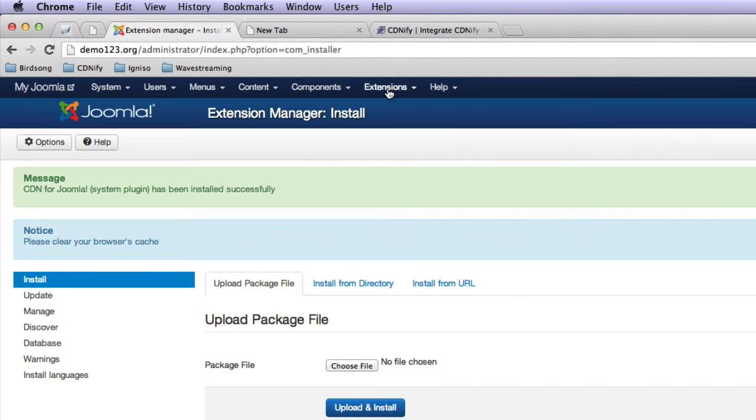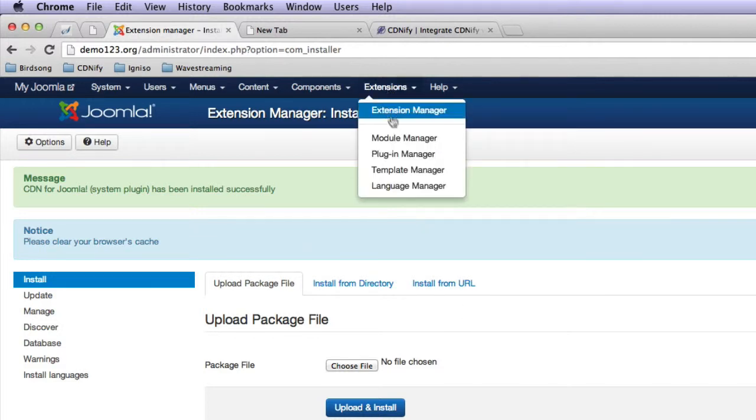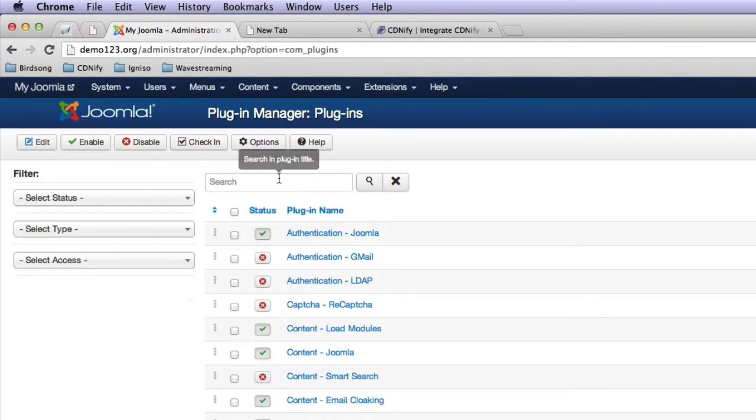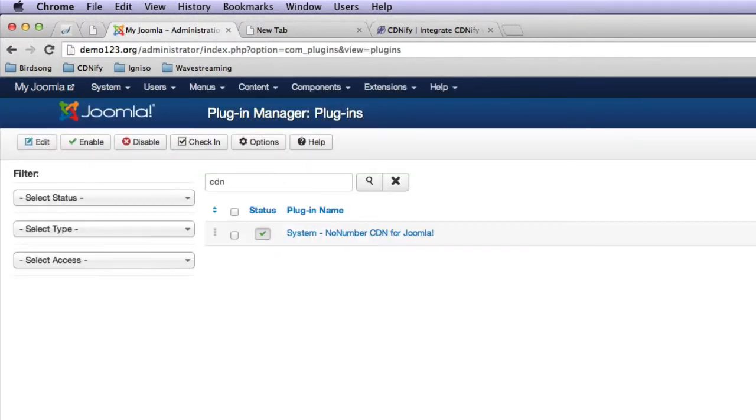So if we head over to extensions, plugin manager, and search for the plugin that we've just installed. Just this one right here, CDN for Joomla.